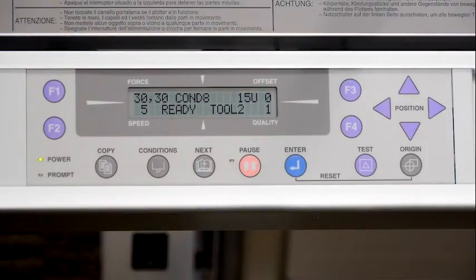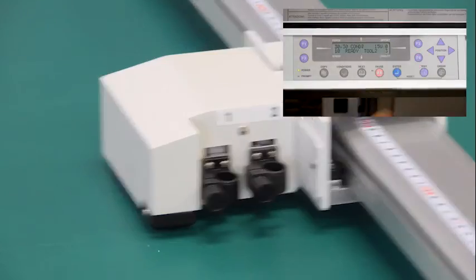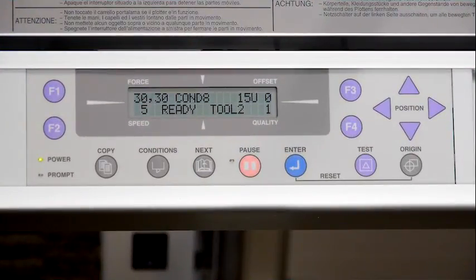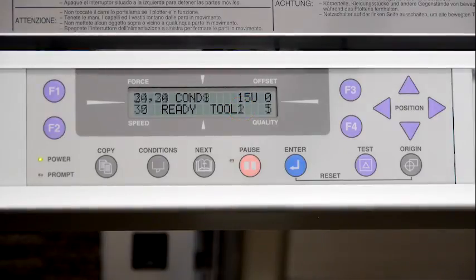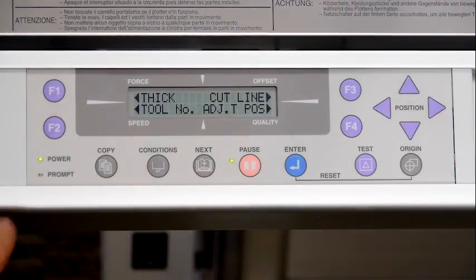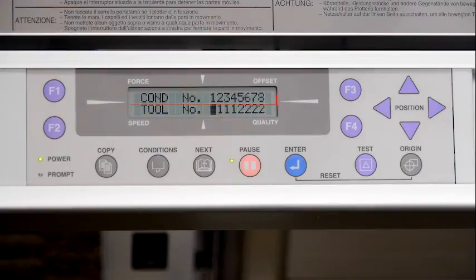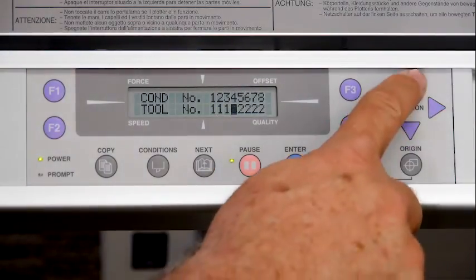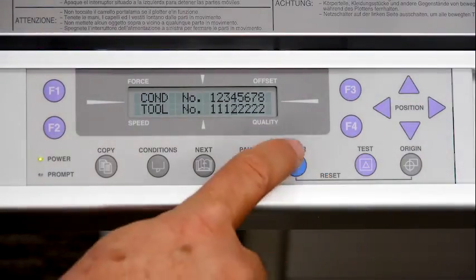When switching to a condition assigned to a different tool holder, the tool head may shift. Each condition is assigned to either tool holder 1 or tool holder 2, which can be seen on the display screen by the number next to the condition. To reassign a different tool holder number, press pause, then next twice, then F2 for tool condition, and then F2 again for tool number. The top row shows the eight conditions and the bottom row indicates what tool holder is assigned to each. Use the side arrow keys to move to the desired condition, then press up or down to set it to tool holder 1 or 2, and press enter to accept the changes. Then press pause to return to ready mode.